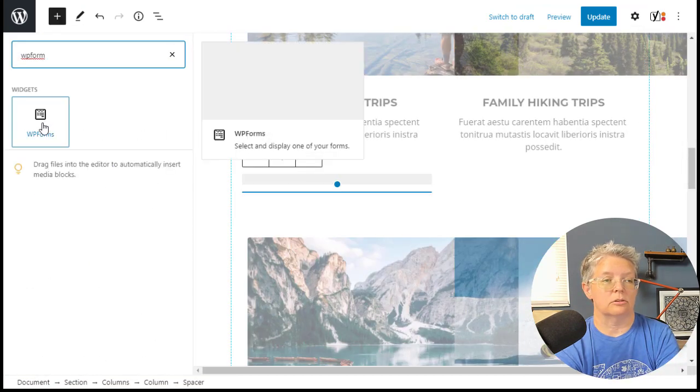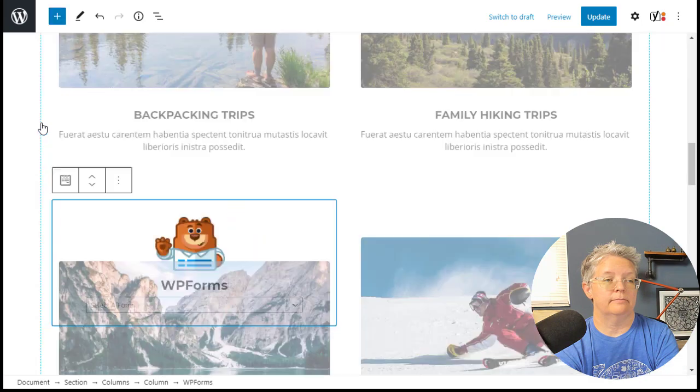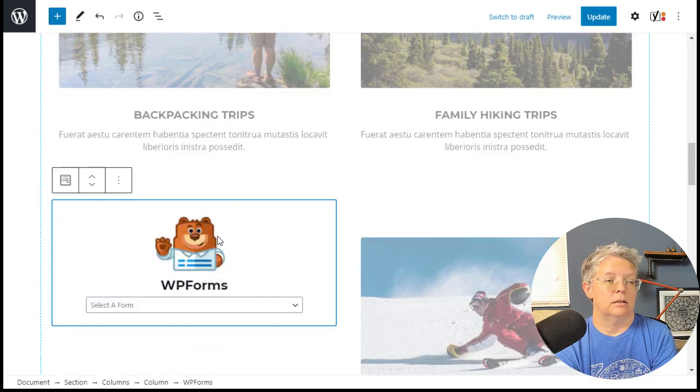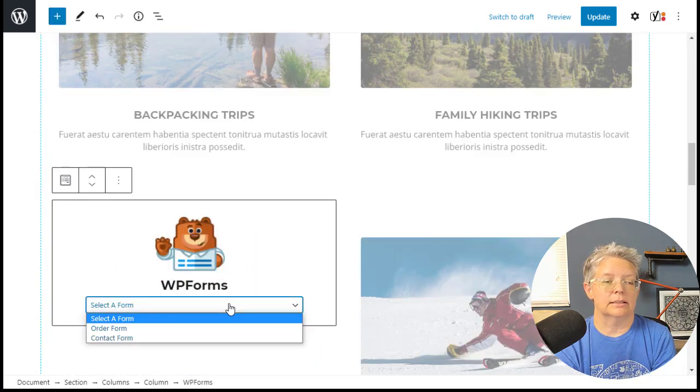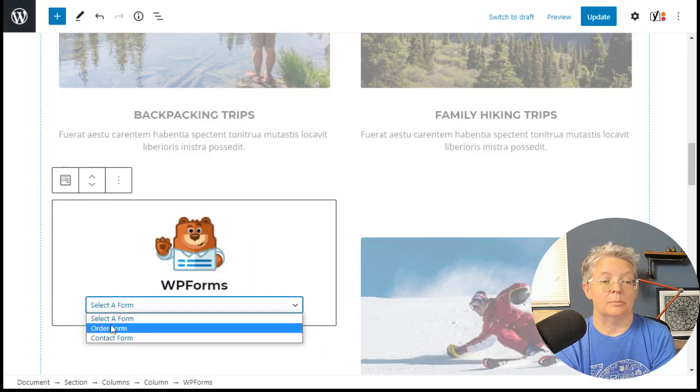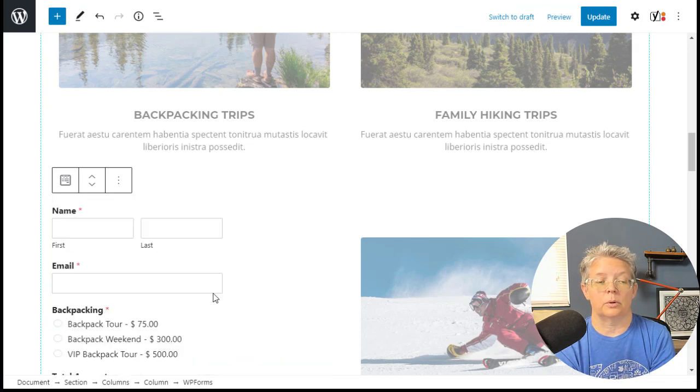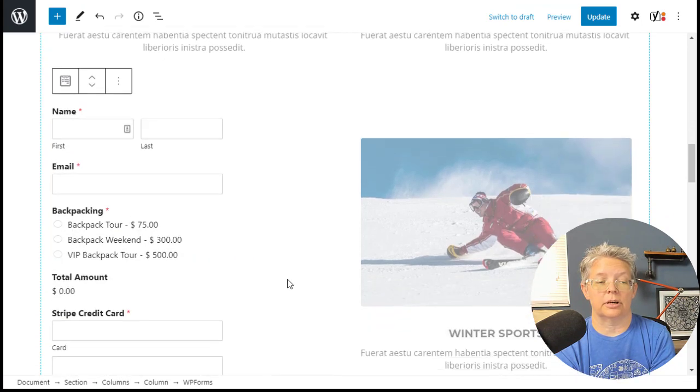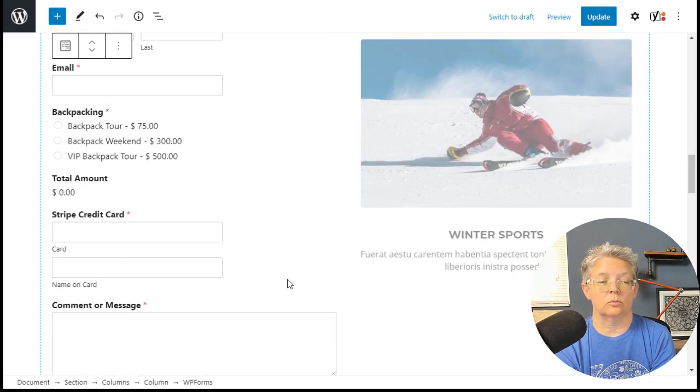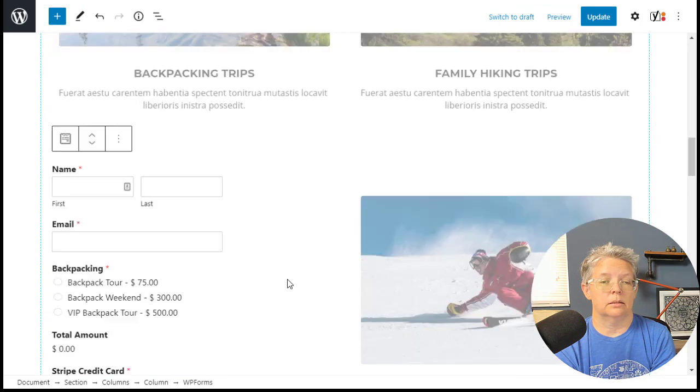If you don't see it, you can search for it. This is the one we want, so we'll click on that. It brings that in, but we also want to click on it and bring in the order form that we were just creating. So I'm going to click on order form.